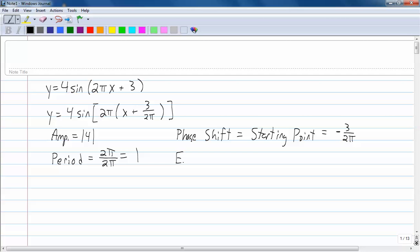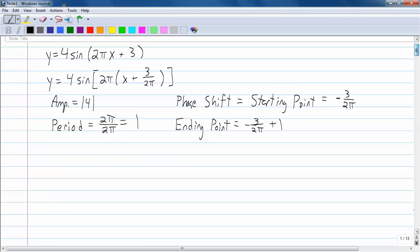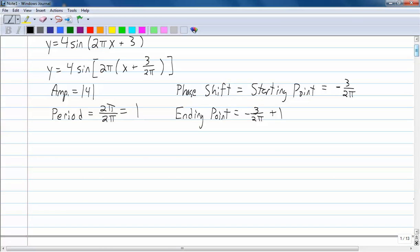The ending point — I call it the ending point — is going to be the phase shift plus the period. So the phase shift is negative 3 over 2 pi, the period is positive 1, so you've got to say plus 1. Now I'm going to write out all of my subintervals, and then I'll show you how to use a calculator to get some decimal approximations to help with your graph.